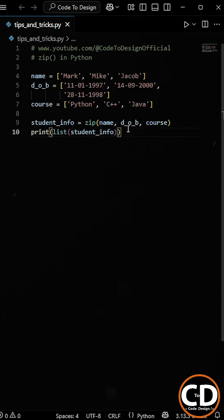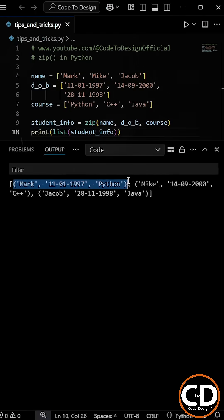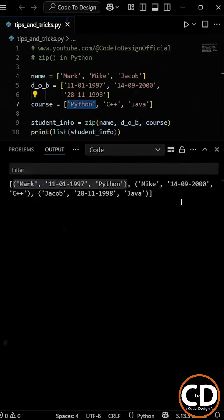each tuple containing one student's complete data. So when we run the program, we get one big list where each tuple contains the name, date of birth, and course for each student.